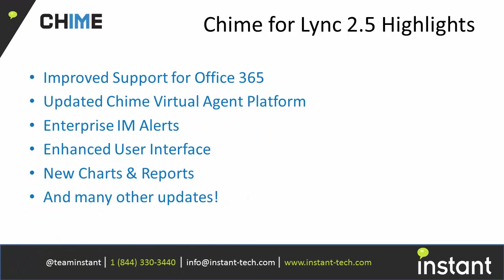In this version we have improved our support for the Office 365 platform. We've also included a few new virtual agents that can be downloaded and used out of the box. We have made various updates to our Enterprise IM alert functionality and in this demo I'll go over how to send an alert and what some of the new features are that we have added.